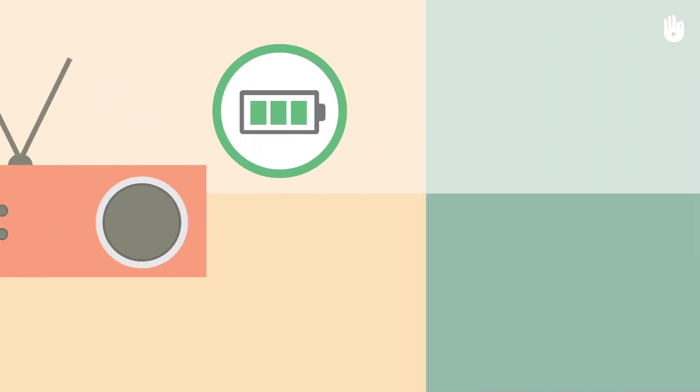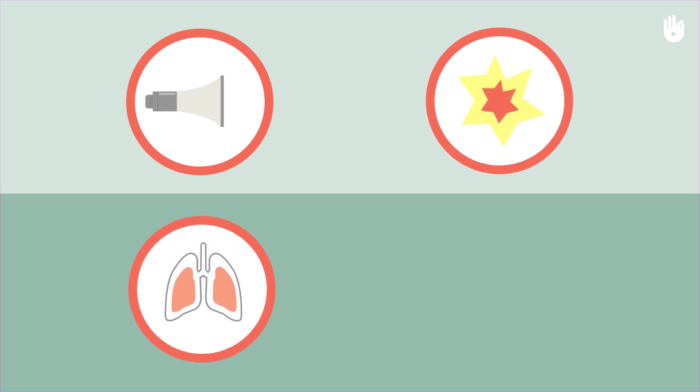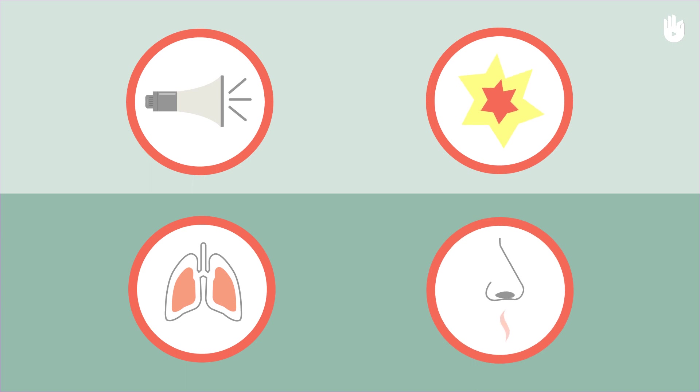If you hear a warning siren or an explosion, if it becomes suddenly difficult to breathe or you notice a strong chemical smell, lock yourself in the closest building.